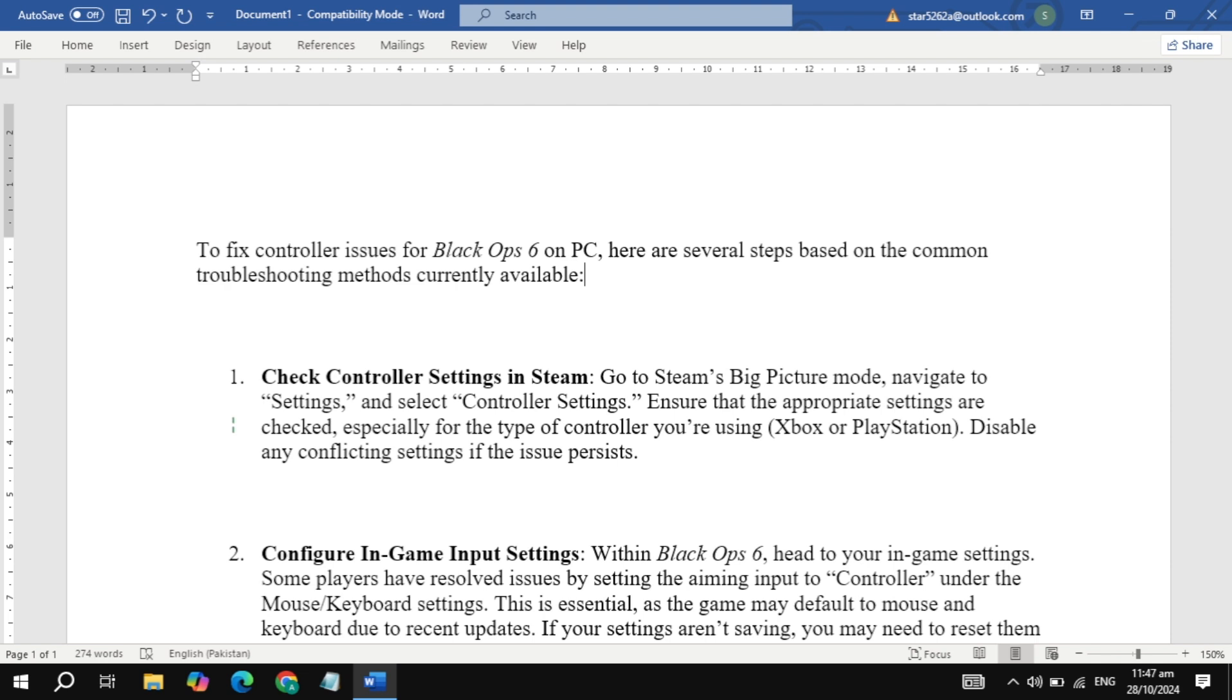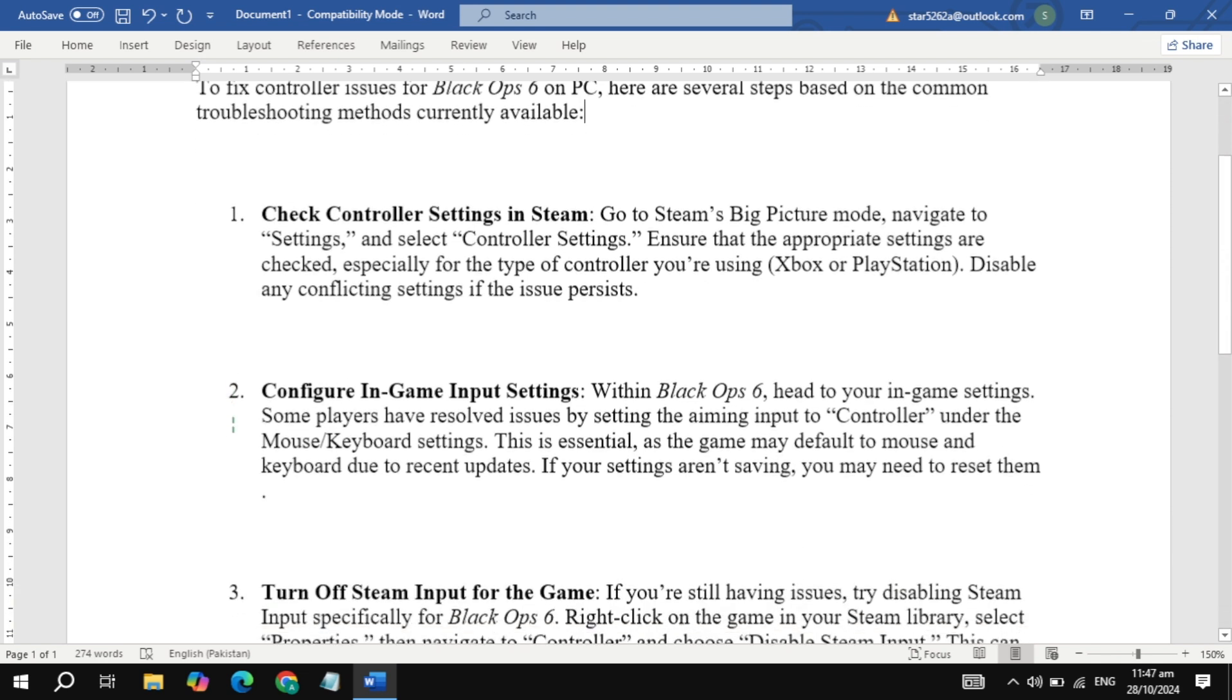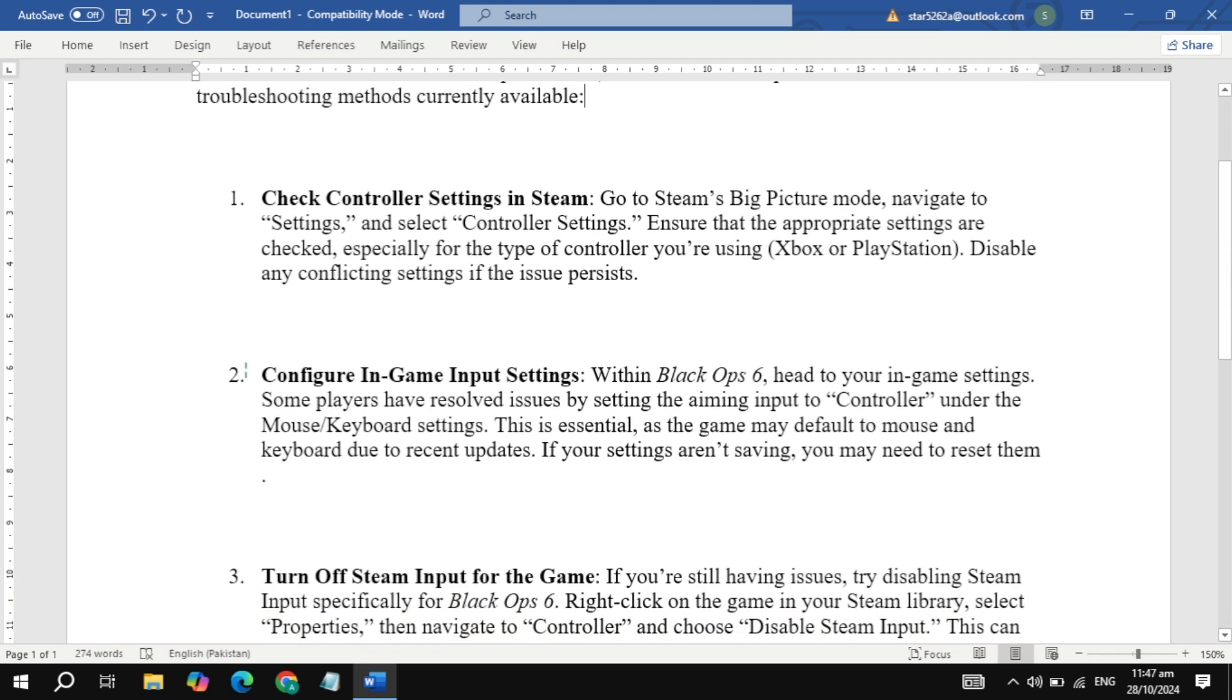Second, check game input settings. Now, launch Black Ops 6 and go into the settings. Under the mouse/keyboard options, change the input to controller.